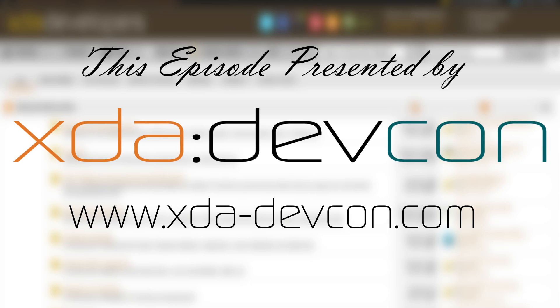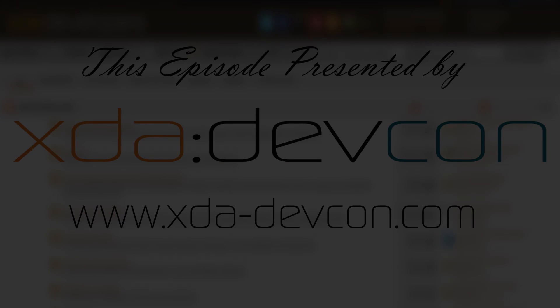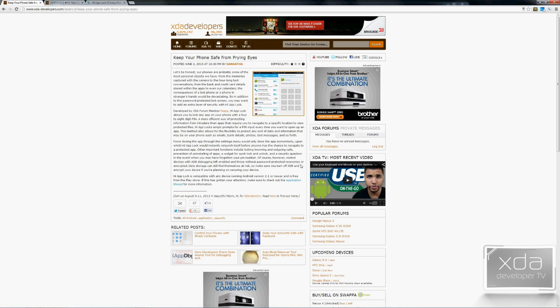More information is available at www.xda-devcon.com. Samantha posted an article on the XDA portal referencing an application developed by XDA forum member HiApp. The app is called HiAppLock — a tool that allows you to securely put a PIN access code to different settings within your Android device, as well as different applications, making sure that only people with the right code can actually access it.